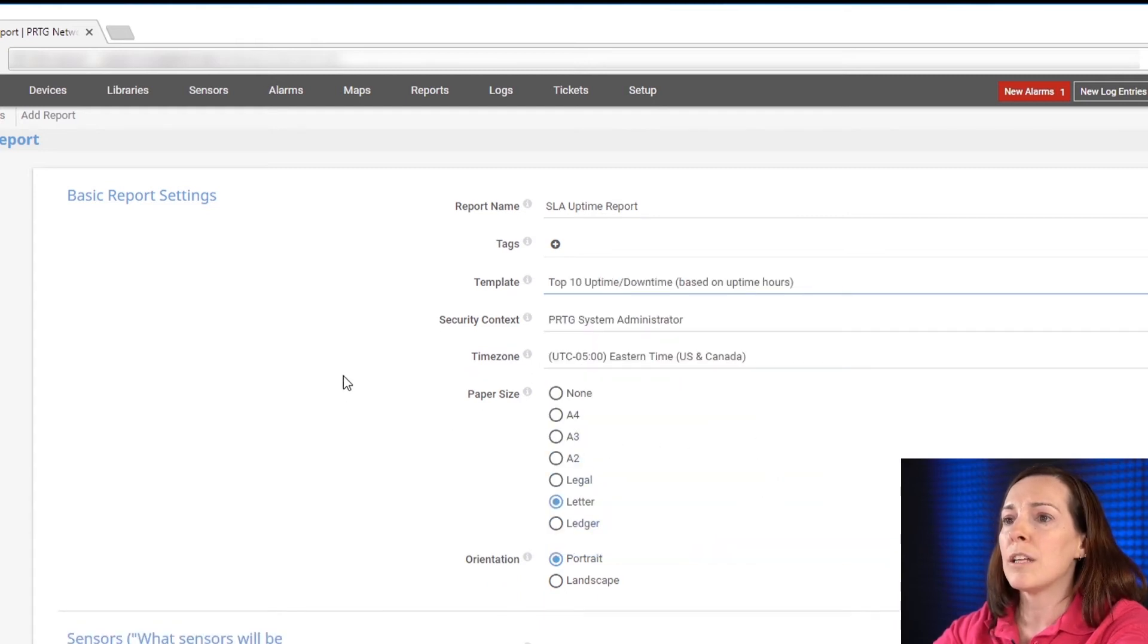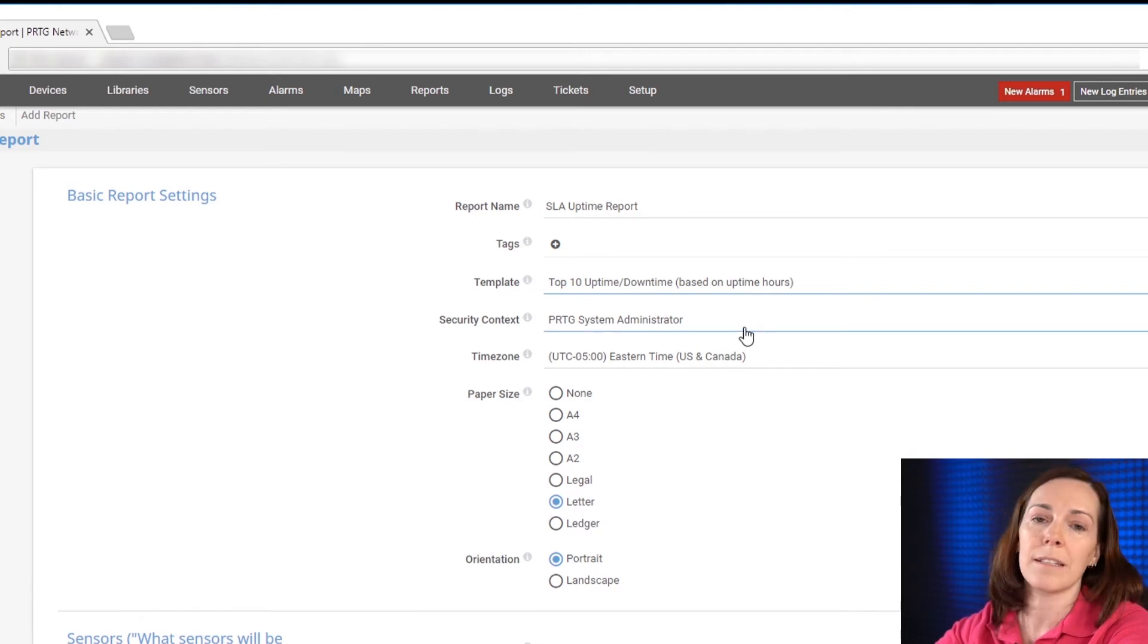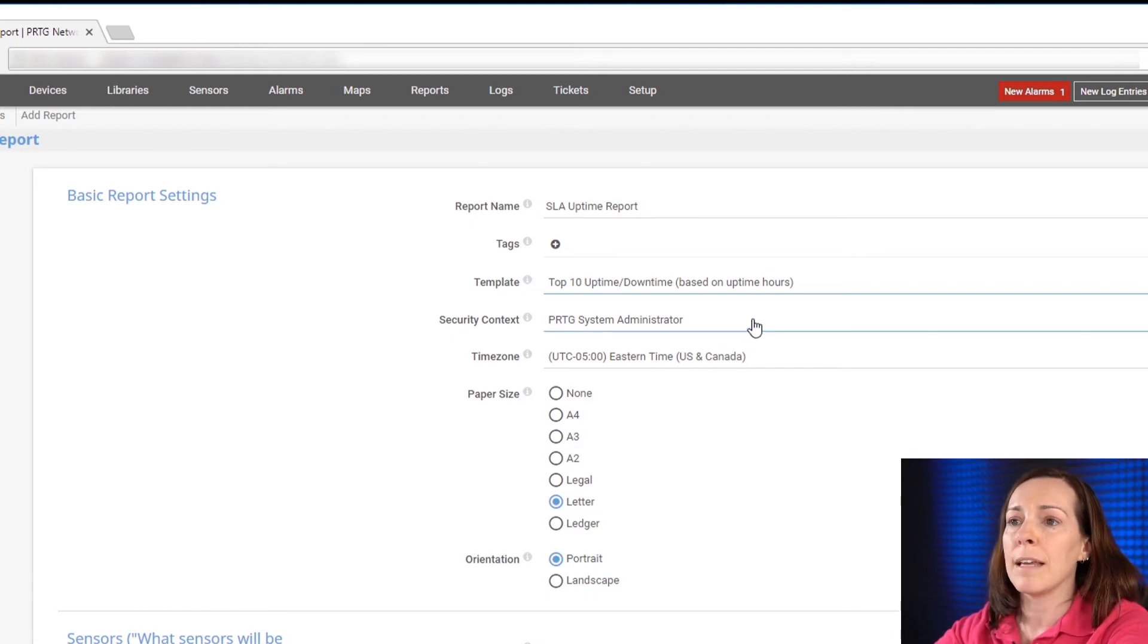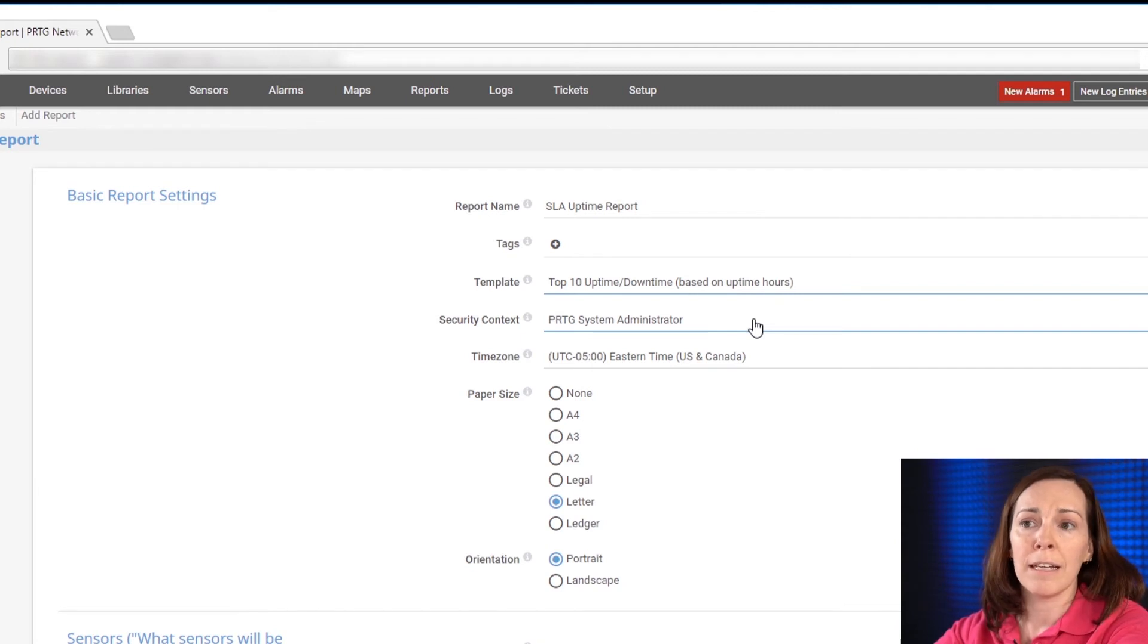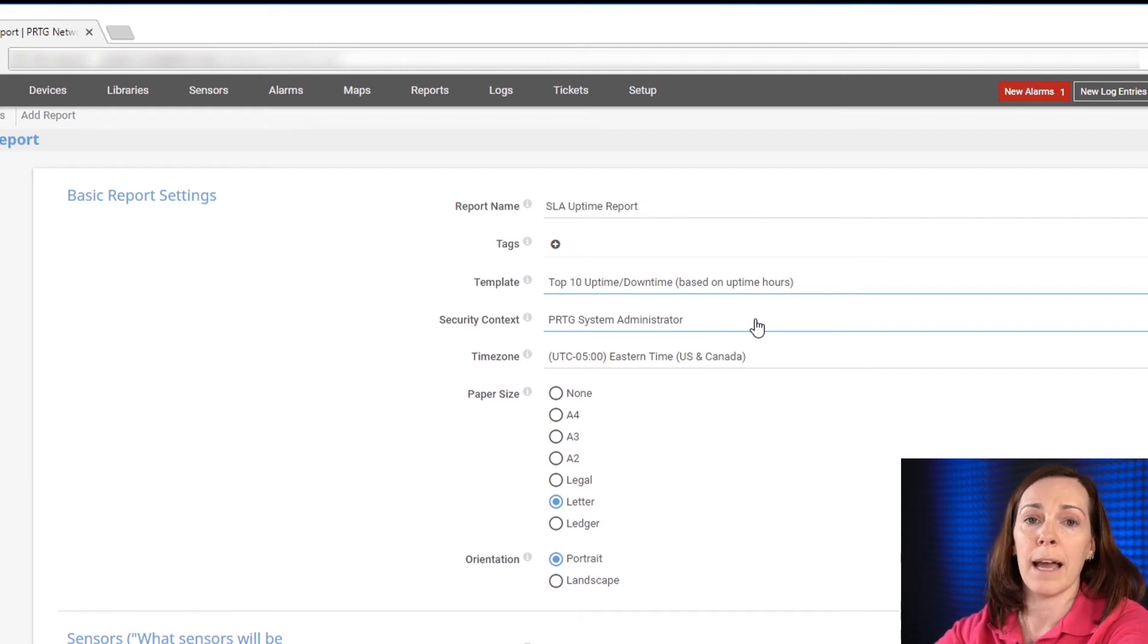After that you need to select your security context. That's the user account in which the report will be generated. The report will only be generated and show objects that that user account has access to in PRTG.